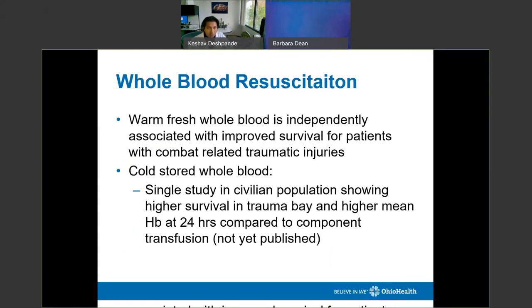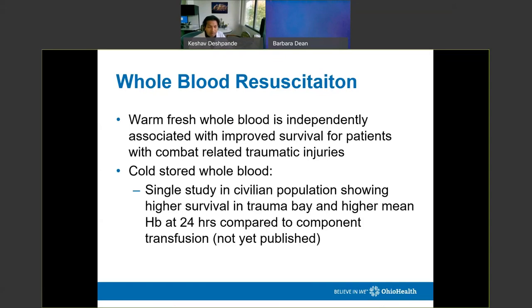Whole blood is one of the most innovative things in trauma — not a new concept, but catching more research because of how well it's worked for military medics. Warm, fresh whole blood is what the military uses via a 'walking blood bank,' extracting compatible blood from personnel and giving it directly to wounded soldiers. In the civilian population we can't replicate that, but we can use cold stored whole blood, and research into how that differs is ongoing.